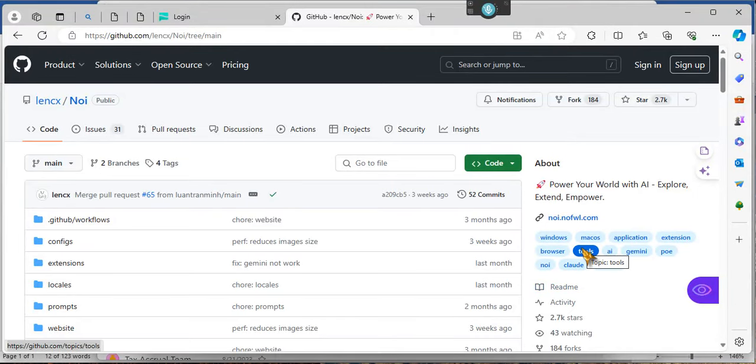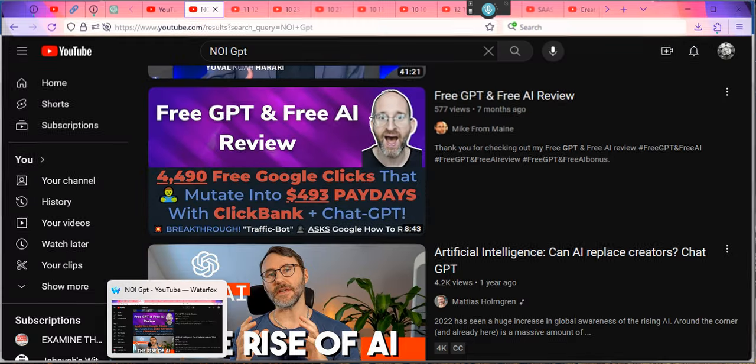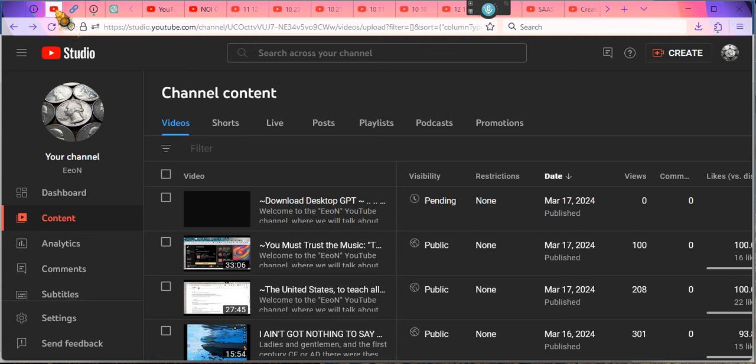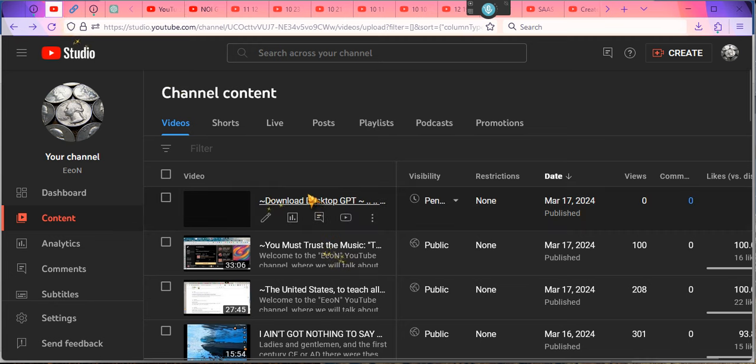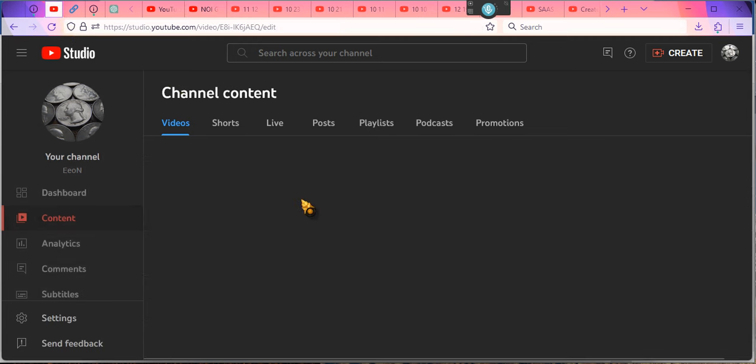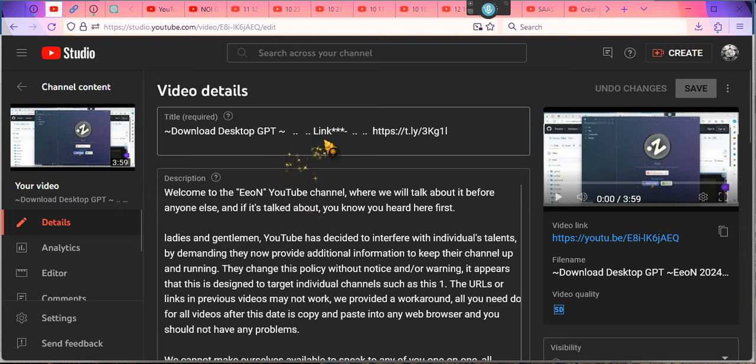Okay ladies and gentlemen, as I just put in the last video, I want you all to see something. The link is on the video, so when you click on the video it'll say download GPT and then it'll say link dot dot dot. That's the link right there. You have to copy and paste that link, people.